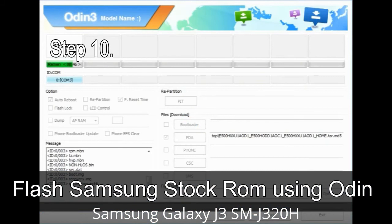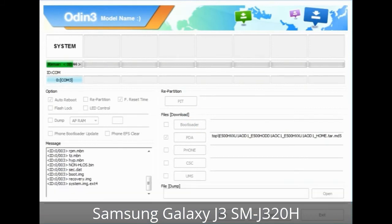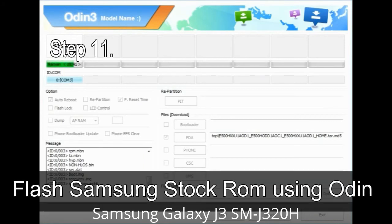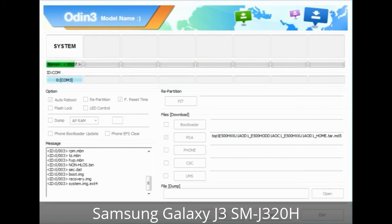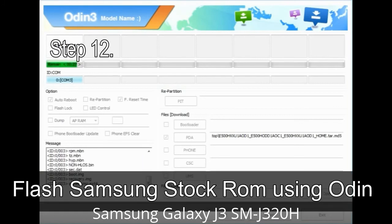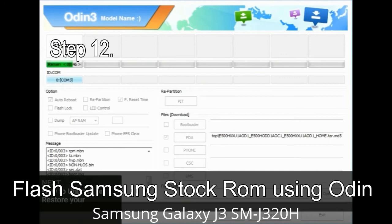Step 10: Click the Start button in Odin to begin the flashing process. Step 11: Once you see the green 'PASS' message, remove the USB cable from the device. Your device will restart automatically. Step 12: Your Samsung device may get stuck at boot loop.